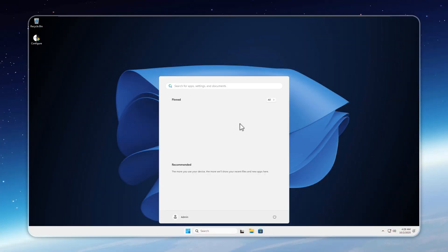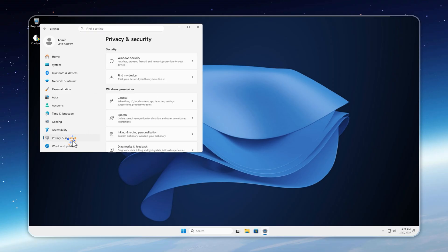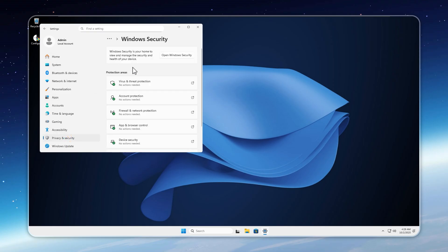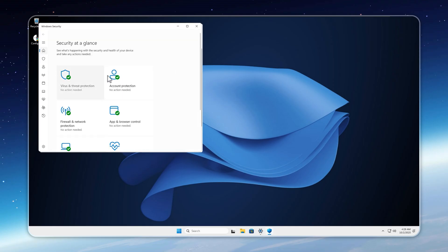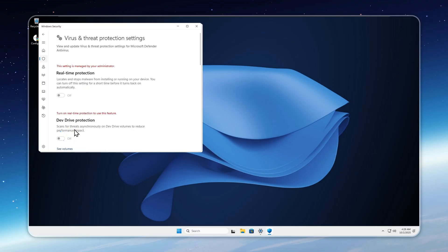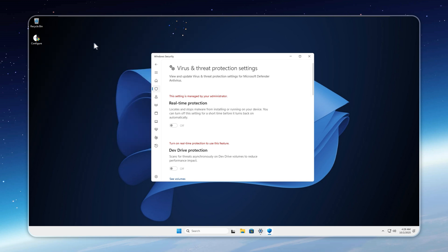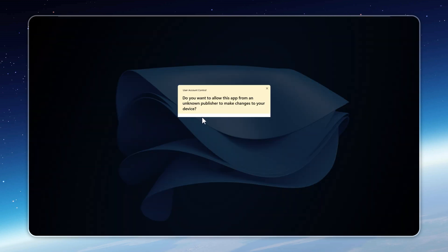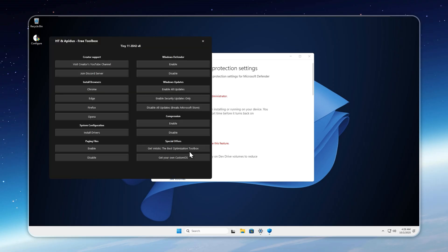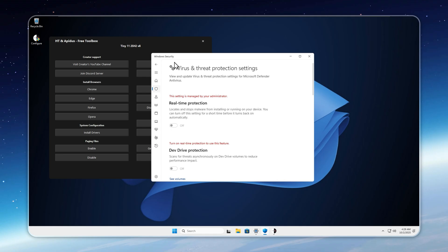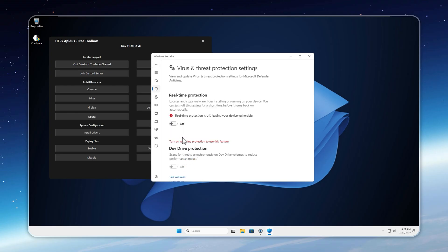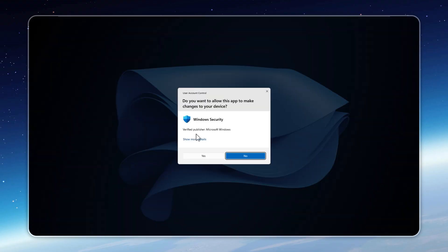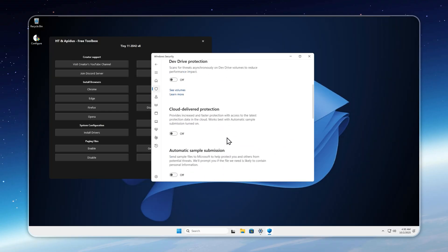Now let's talk about Windows Defender. Some users rely on it, others prefer third-party antivirus. And some even dislike it because of false detections. Tiny 11 gives you the freedom of choice. By default, Defender is disabled, but you can easily turn it on. Open the Configure Toolbox, go to the Windows Defender tab, and click Enable. To start scanning right away, switch on real-time protection from the Windows Security panel. Should you use it? Yes, if you browse unknown sites or download files from sketchy sources. No, if you stick to trusted websites and avoid random downloads. Tiny 11 lets you decide, keeping your system both safe and clean.